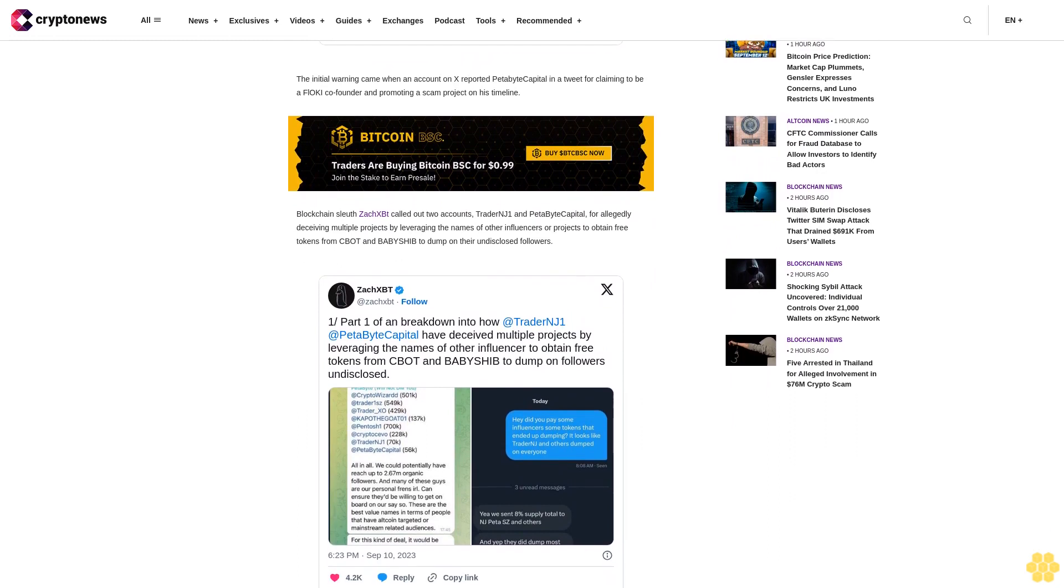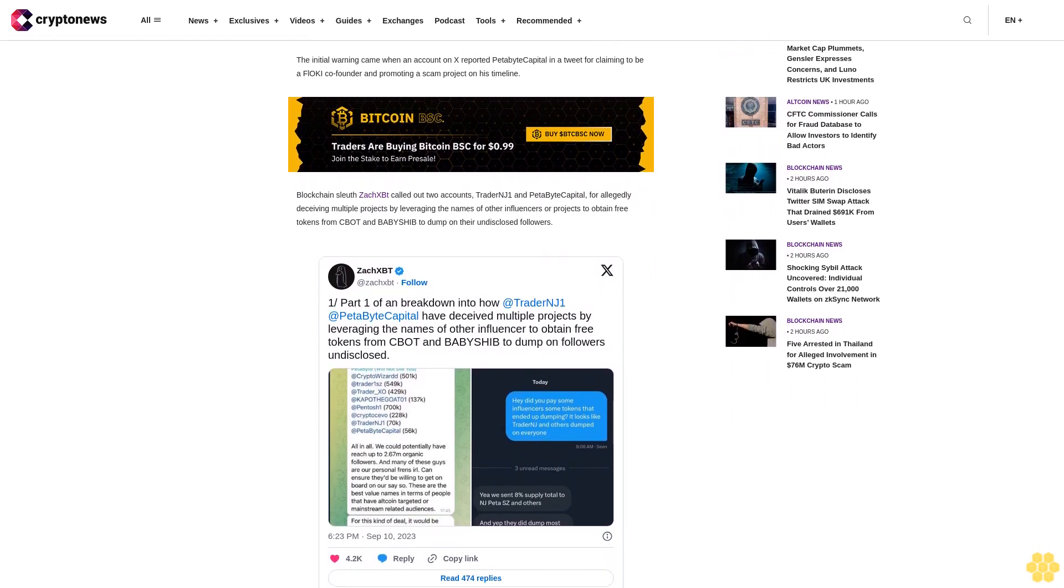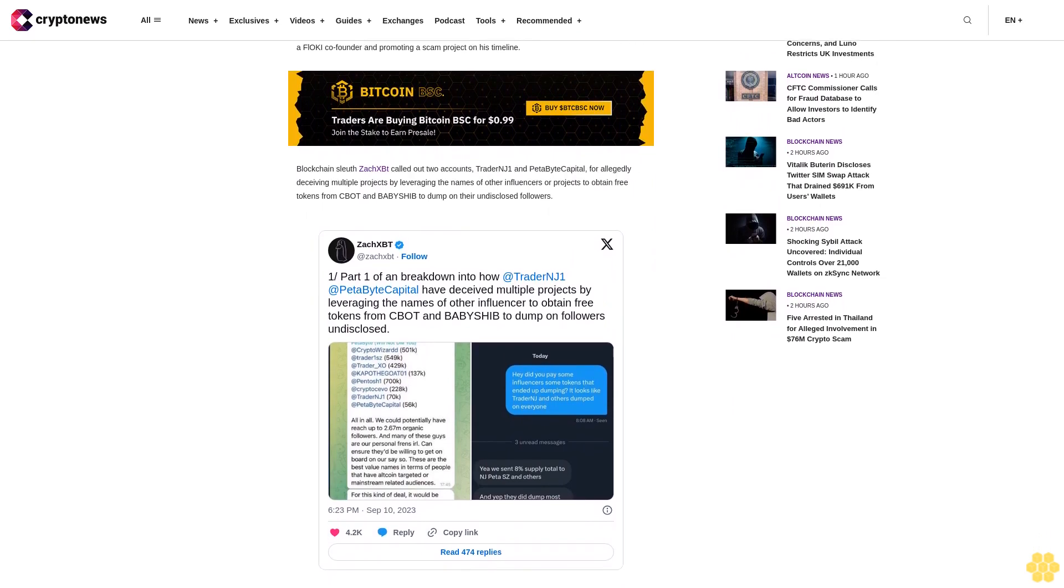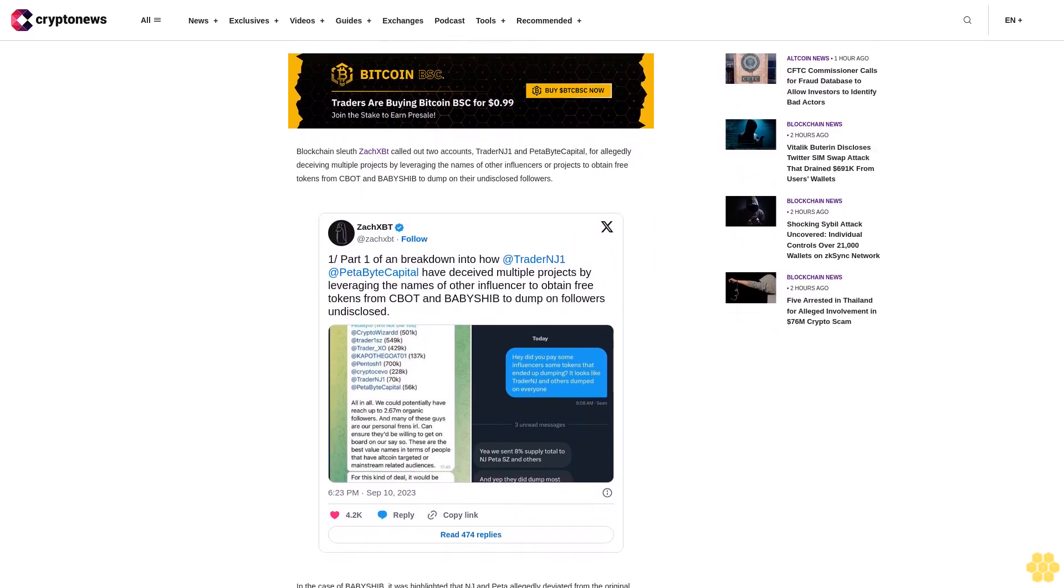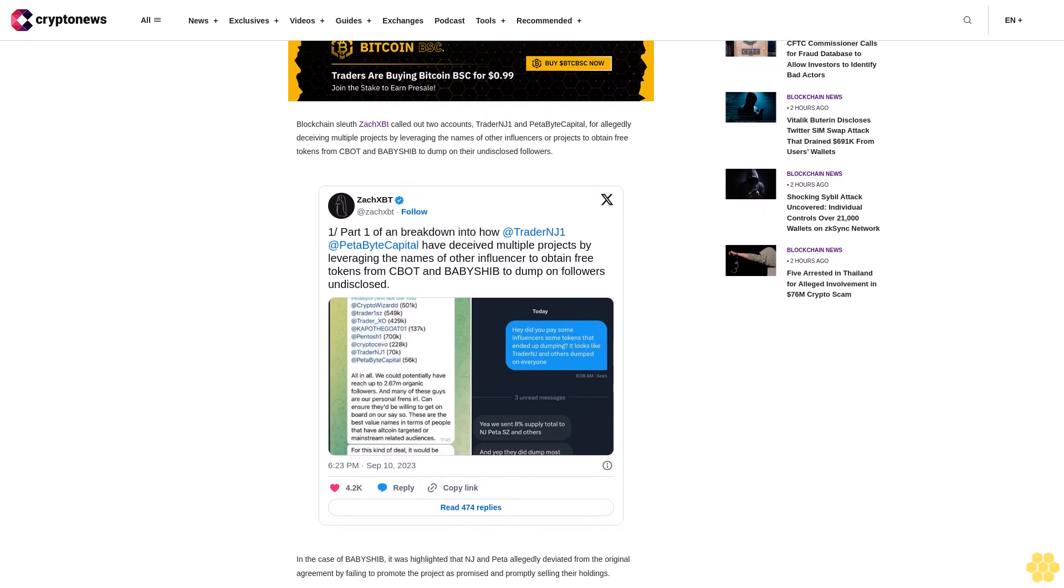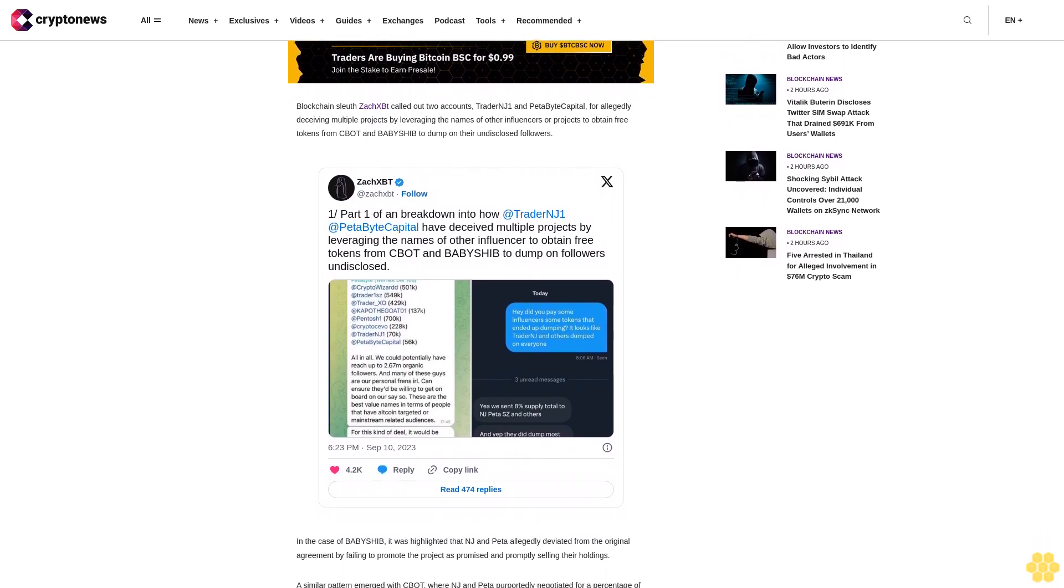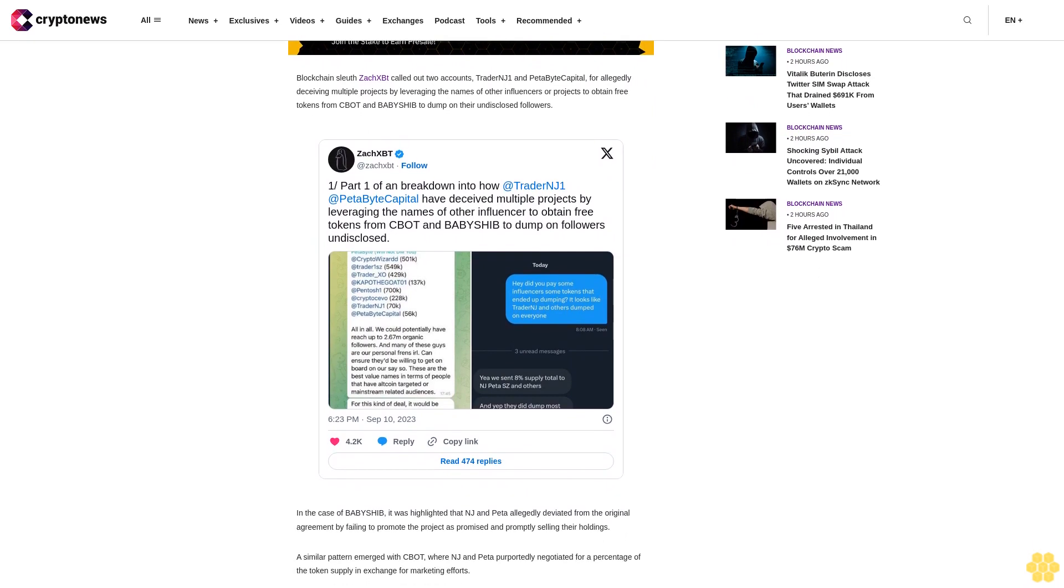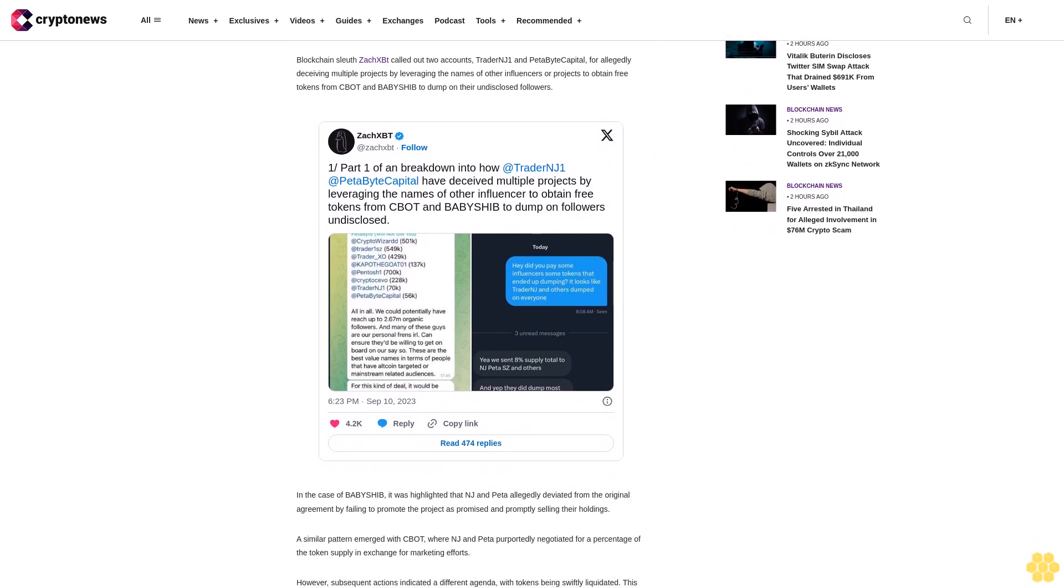Since its launch in 2021, Floki Inu is currently the market's third most popular meme token behind Dogecoin and Shiba Inu. The token is presently priced at 156 cents, down over 6 percent in the last 24 hours.